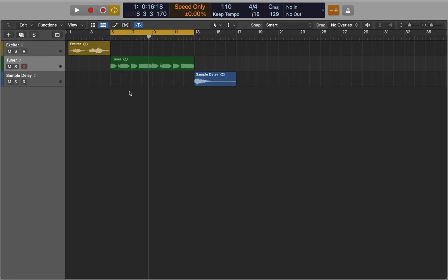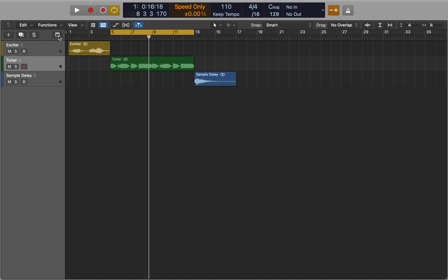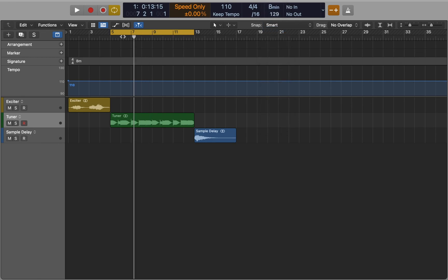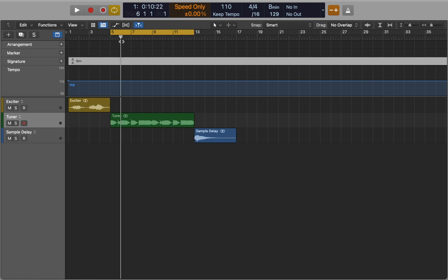Now let's move to our last tip. If you open global tracks you can find a signature track. When you create a project the key signature defaults to C major unless you choose a different key. You can add any number of key changes to a project.